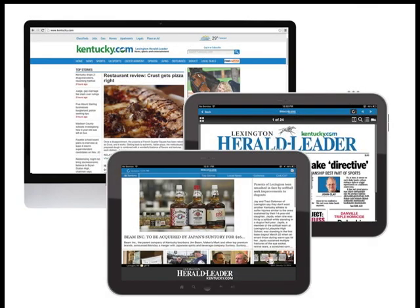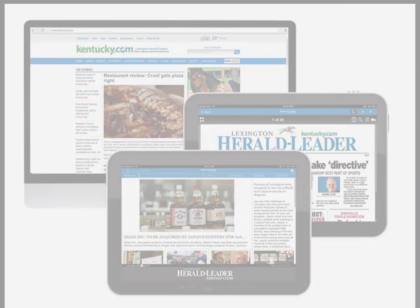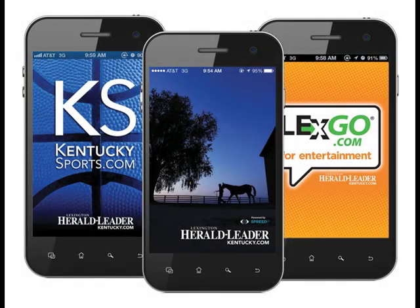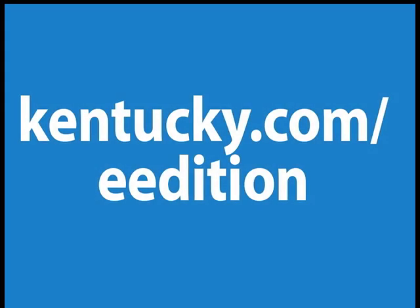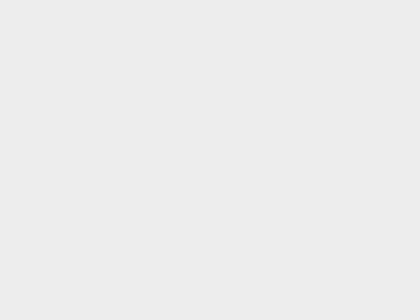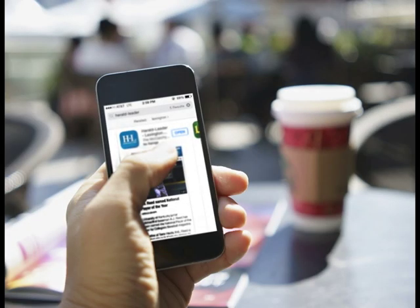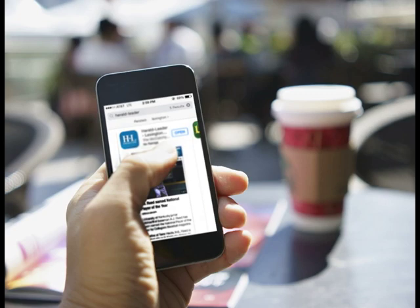You will remain signed in on all of your devices after first login unless you select Sign Out. Access the digital replica of the newspaper at Kentucky.com/e-edition and download the Kentucky.com apps for smartphone and tablet.